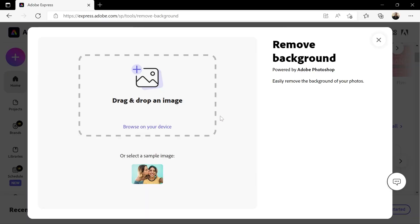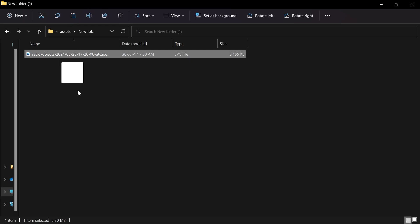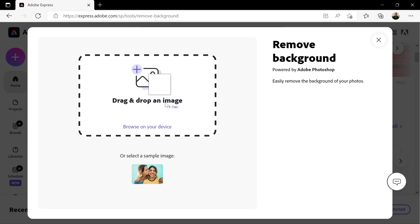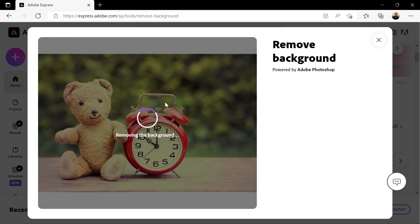In this new pop-up, you can drag and drop an image here or click browse and locate your image. I'll just drag this image and as soon as I drop it, Adobe Express will start processing the image to auto-detect the background and remove it.